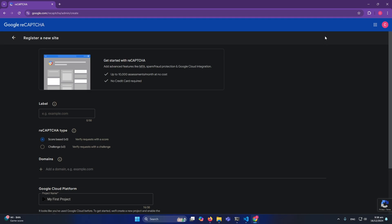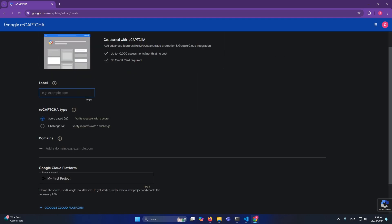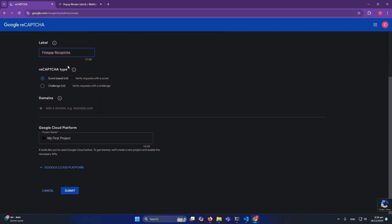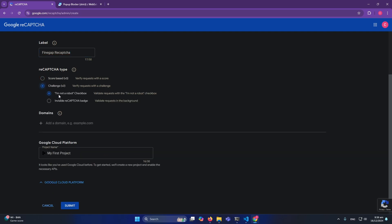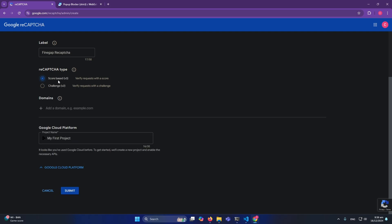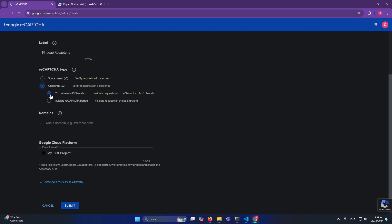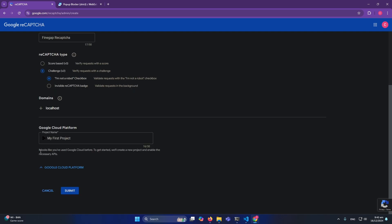First, define a label — I'm going to use 'FindGap reCAPTCHA'. Under reCAPTCHA type, I'm selecting the Challenge type which displays 'I am not a robot'. You can also select Score-based, but I'll go with the checkbox. Then define your domain name — for example, 'findgap.com'. In my case, since it's just localhost, I'll type 'localhost'. You should define your actual production domain name.